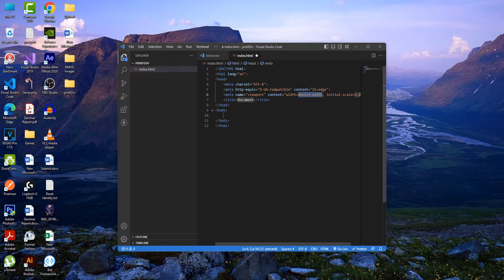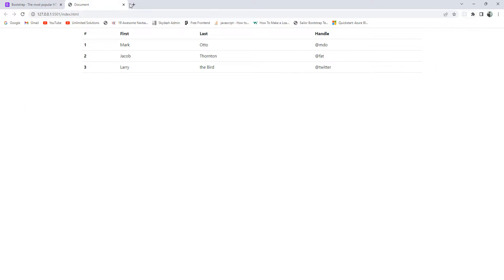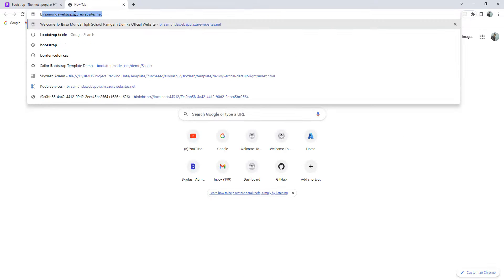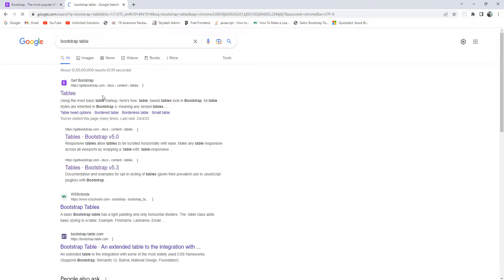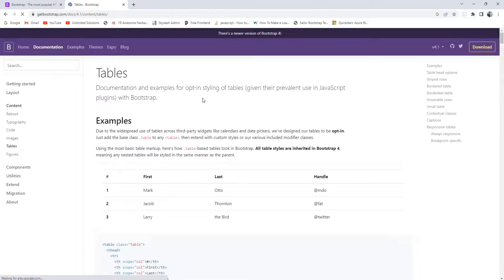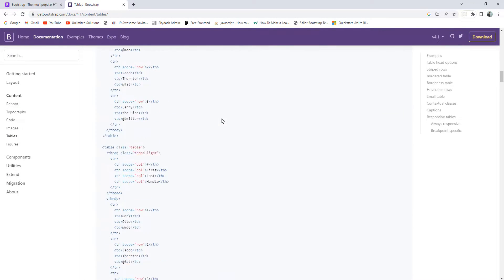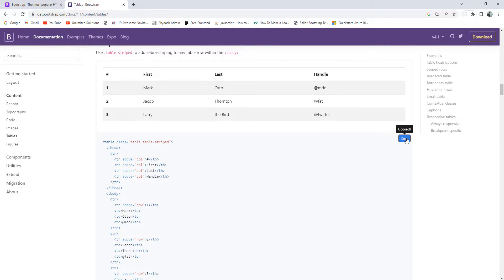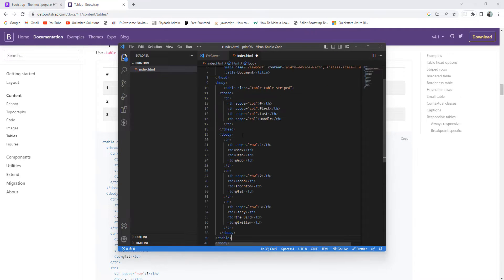I'll add a boilerplate template and use Bootstrap. I'll be using a Bootstrap table — I'll take this table from the Bootstrap docs, copy it, and paste it into the file.